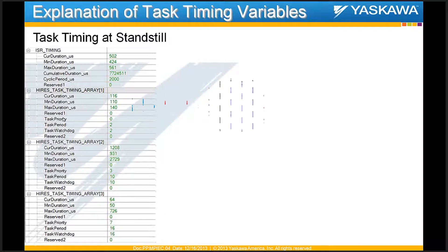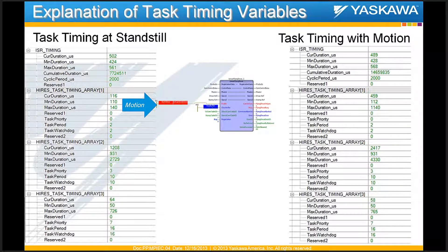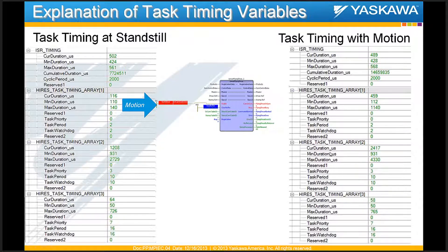As soon as motion is commanded, the fast task current duration increases. There was a spike in maximum duration — almost 10 times the normal value. Importantly, this also pushed up the maximum and current duration for the medium task, which almost doubled. The reason is that since the fast task is taking more time, the medium task gets interrupted more frequently, which drives up the total time for the medium task. So even if the fast task is within its interval, the medium task may be squeezed for time. It is recommended to examine these task updates to ensure each task is getting enough time to run.